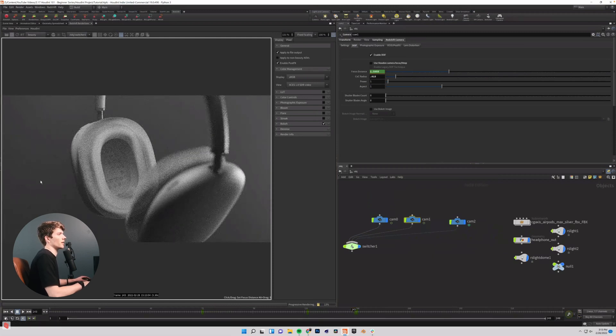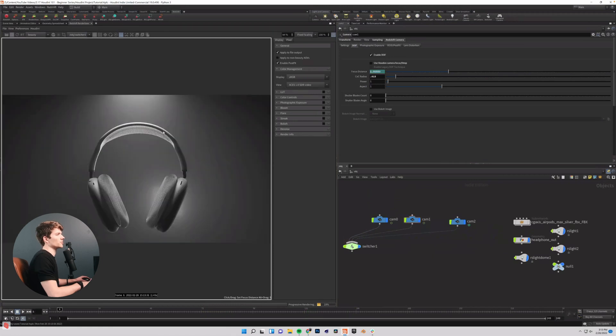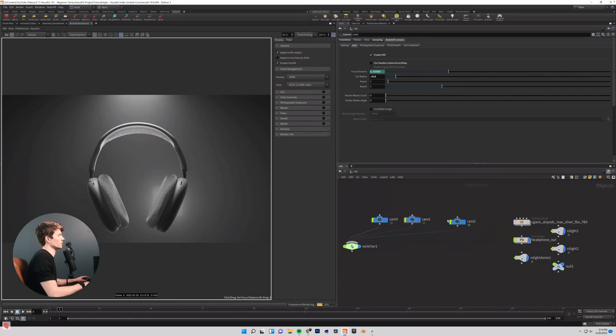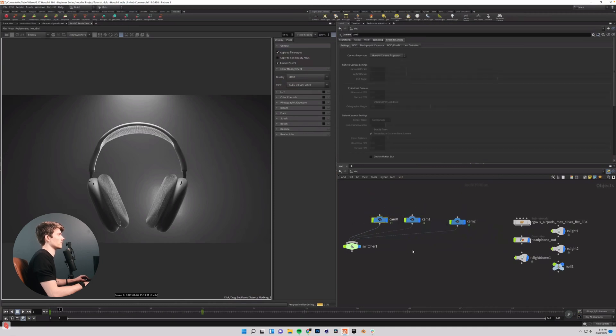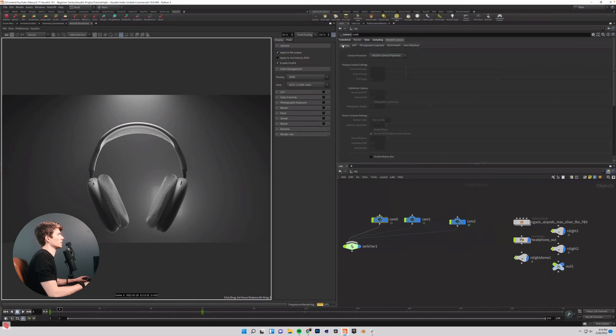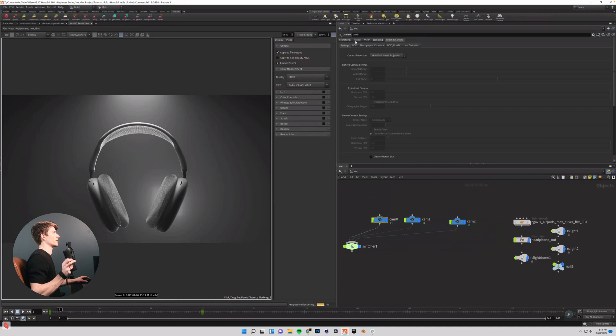So now we have some depth of field in this shot. So now with most of our post-processing done, at least our post-processing inside Houdini, it's time to kind of move into the export phase. And the first thing I want to do is ensure that all three of these cameras are the same resolution and I have changed one of mine just to show you exactly what it involves as far as setting that up.